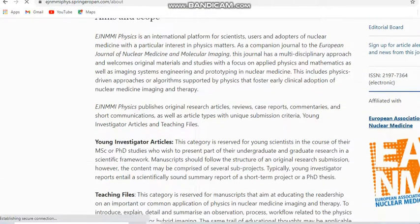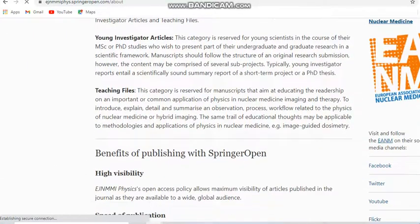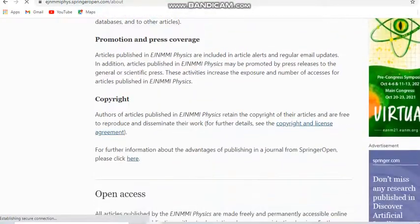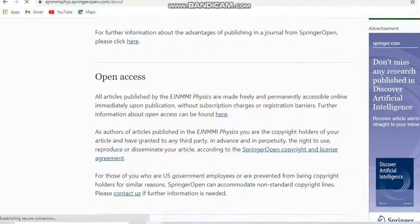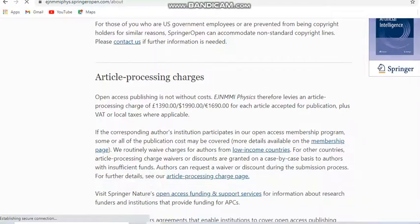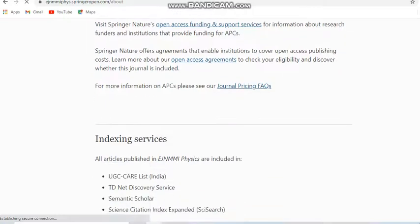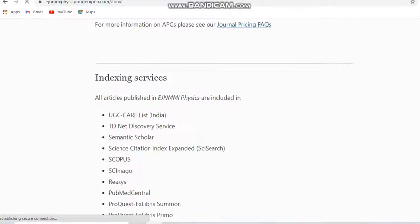The details given for this journal include speed of publication, flexibility, copyright issues, open access, and article processing charges. If you need open access you pay the charges; otherwise you do not. Regarding indexing services, this journal is indexed in the UGC CARE list, Science Citation Index Expanded, and also in Scopus.